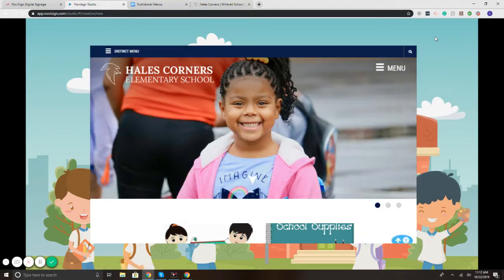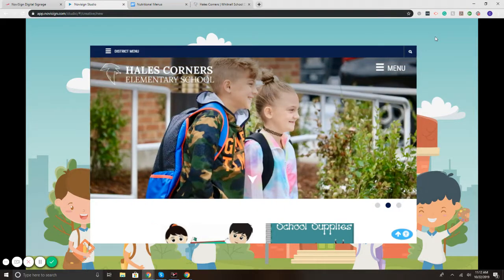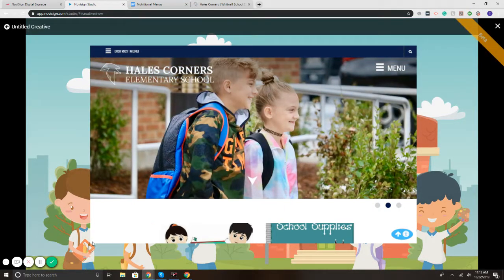For additional information or questions, please send us an email at info@novisign.com.